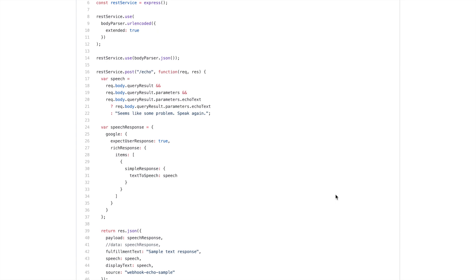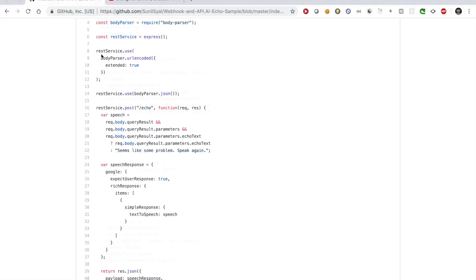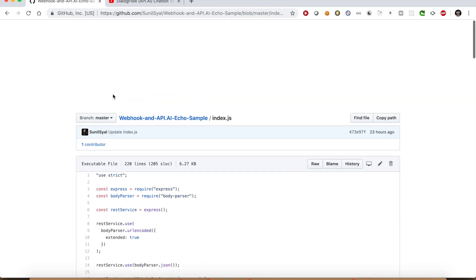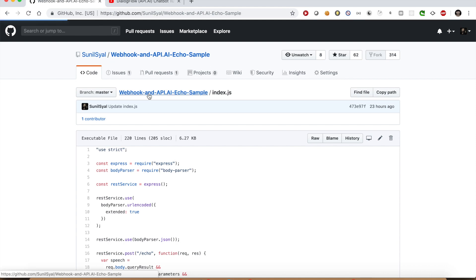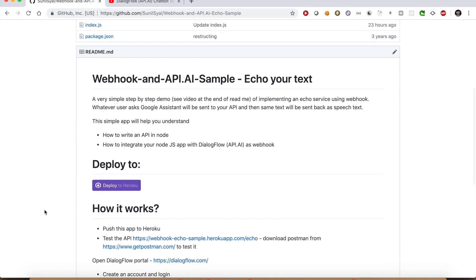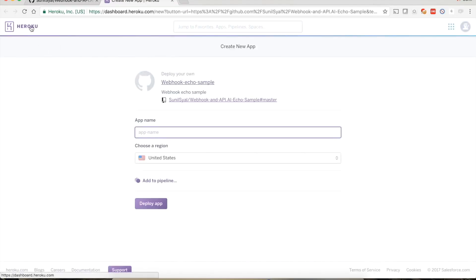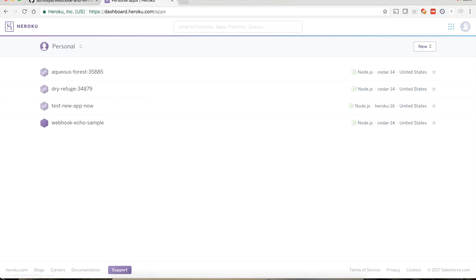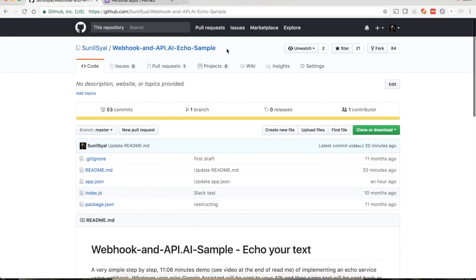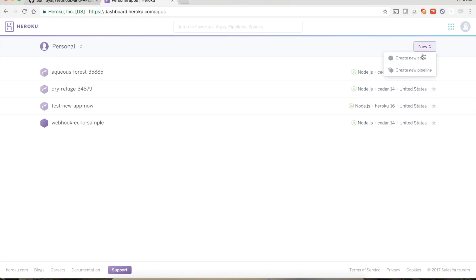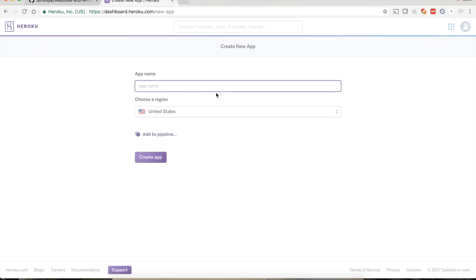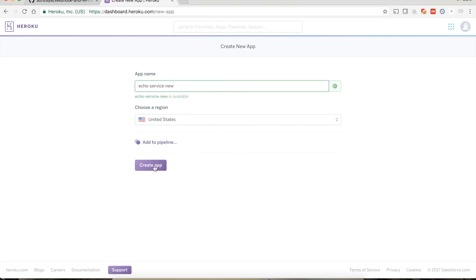In case the echoText is not available, we will return 'seems like some problem, speak again.' Don't worry if you are not getting what's going on — we will connect the dots very soon. To use this API we need to host it. Let us use Heroku. Go back to the readme section and click the 'Deploy to Heroku' button. You need to create an account if you don't have one. Copy the name of the repo from the GitHub portal, go back to the Heroku portal, click the dropdown menu New, select Create New App, and write a unique name — say 'echo-service-new'.